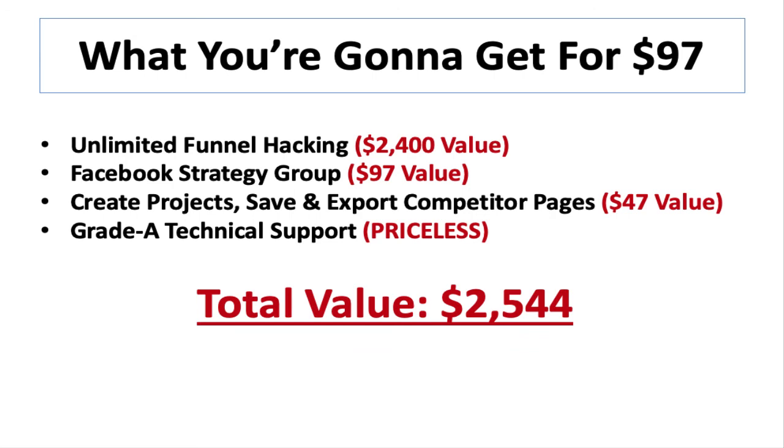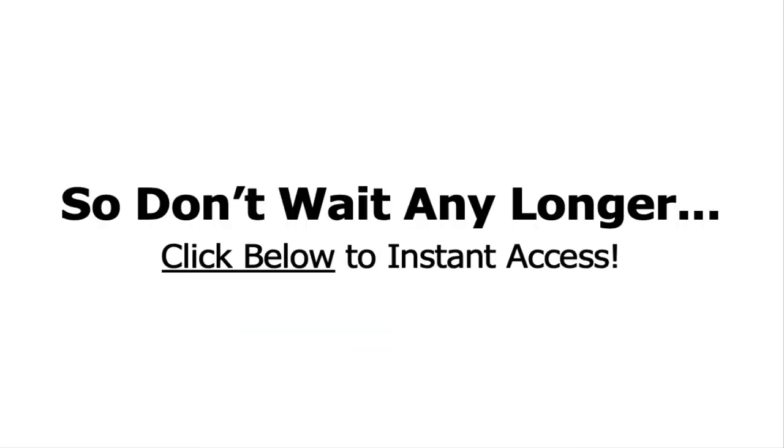And last but not least, grade A technical support, which is honestly priceless because it's very rare nowadays, but trust me, we stay on top of this stuff. So in summary, that's a total value of $2,544 that's jam-packed into one application for just $97 a year. So don't wait any longer. Click below to get instant access to your funnel PI software.